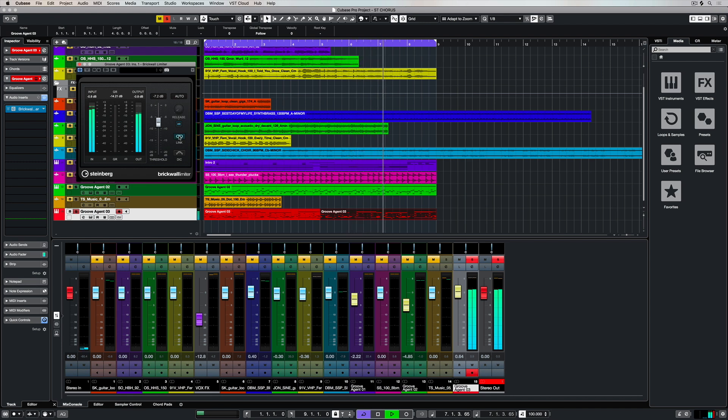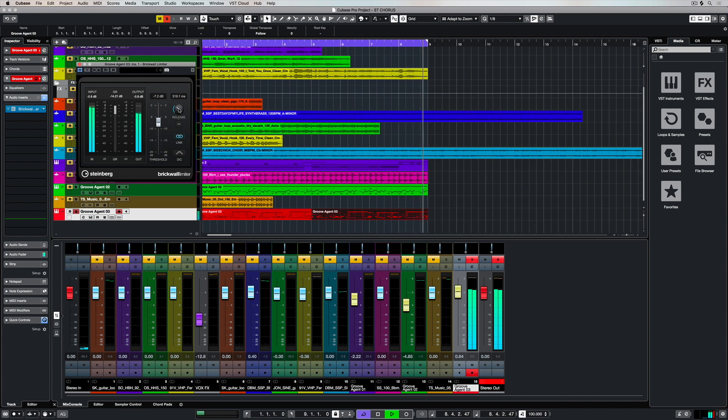Activate the link button to have the plugin analyze both the left and the right channel individually.